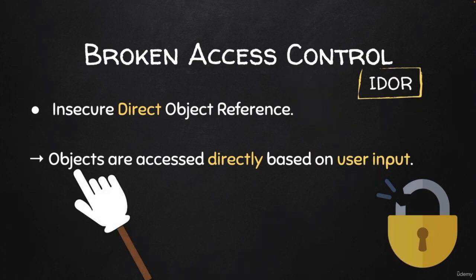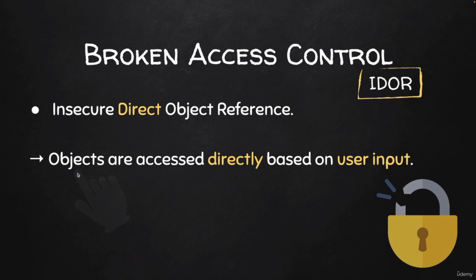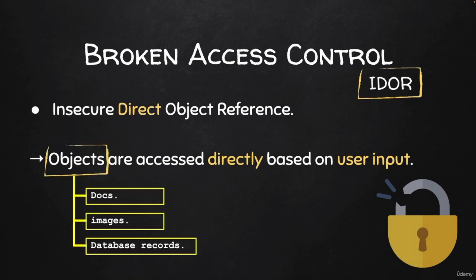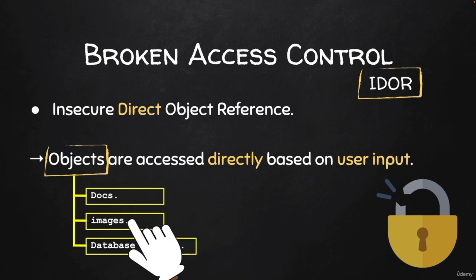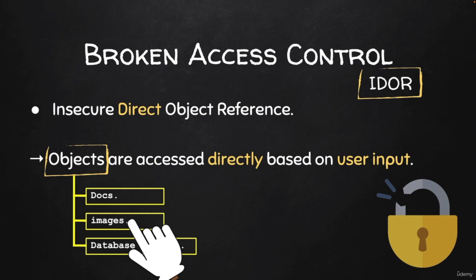We use the word object to refer to any type of data. For example, it could be files or images that belong to another user. Obviously, we're talking about private images. If it's a profile picture in Facebook that is visible to everybody and you're able to access it as another user, that is not broken access control because that is the design of the application. But if you're able to access private pictures that shouldn't be available to you or other users, then that would be a valid IDOR vulnerability.